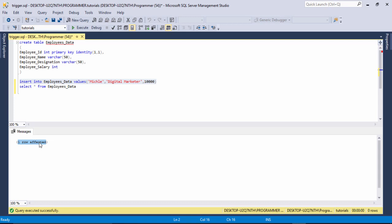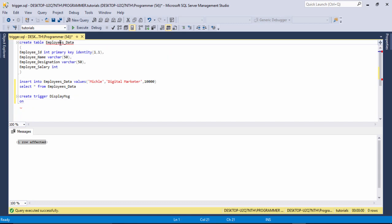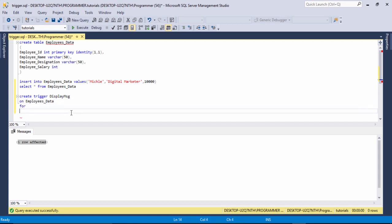So we need to make a trigger. How we can create a trigger — it's very simple. You need to write the CREATE keyword, then the TRIGGER keyword, then enter the trigger name. For example, I write the trigger name 'display_message'. Then you need to write the ON keyword and then enter the table name — the table name is 'employee_data'.